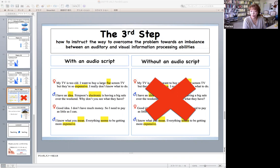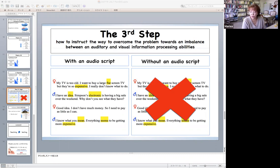After repeating this procedure at least three times, next, instruct the learners to listen to the audio again, this time without looking at anything. The purpose of this procedure is to confirm that now the learners can recognize the information auditorily, just by listening. Through these two concrete procedures, we, the teachers, are able to instruct how to overcome the deficiency at the perception level. By repeating these trainings, learners can increase the number of words they can comprehend simply by listening, and also have extra capacity by paying less attention to perception.